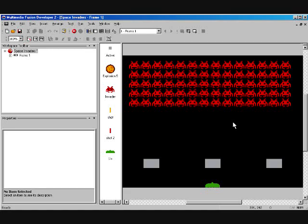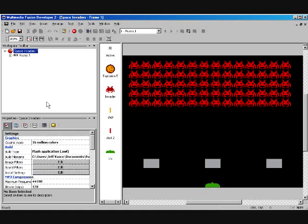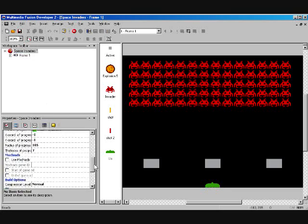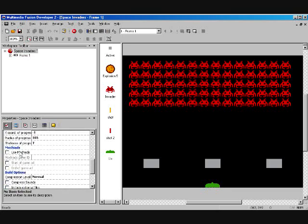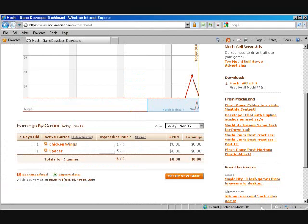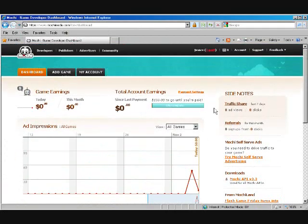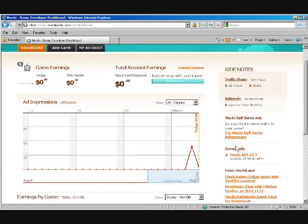Okay, so everybody loves money. And the new Flash exporter has built in the Mocha Ads system. So I'm going to quickly go through and show you how that works. Get yourself on over to Mocha Ads, and I have an account here I've already set up.